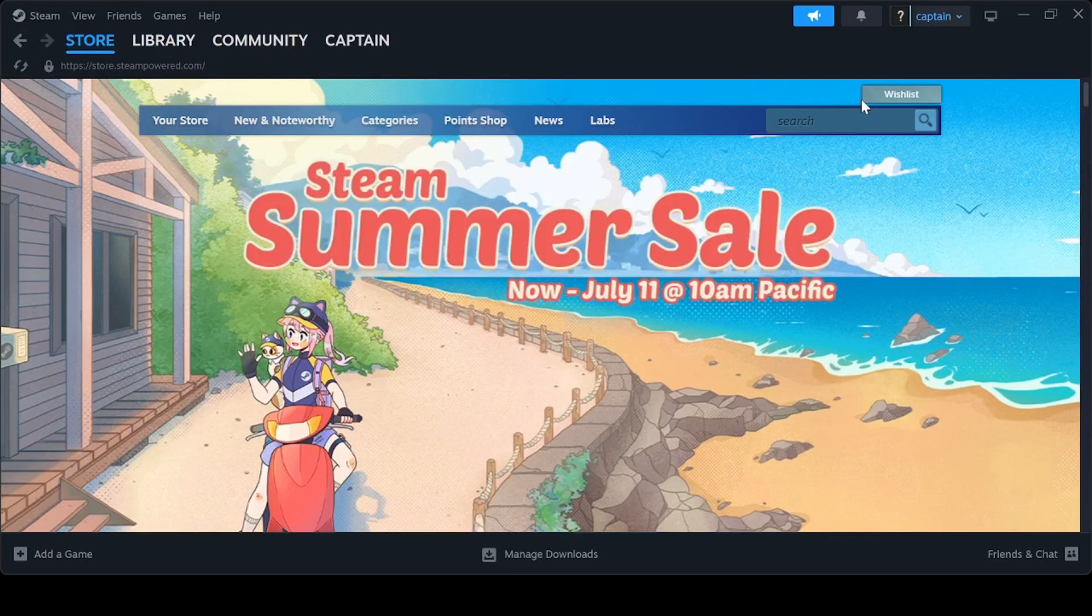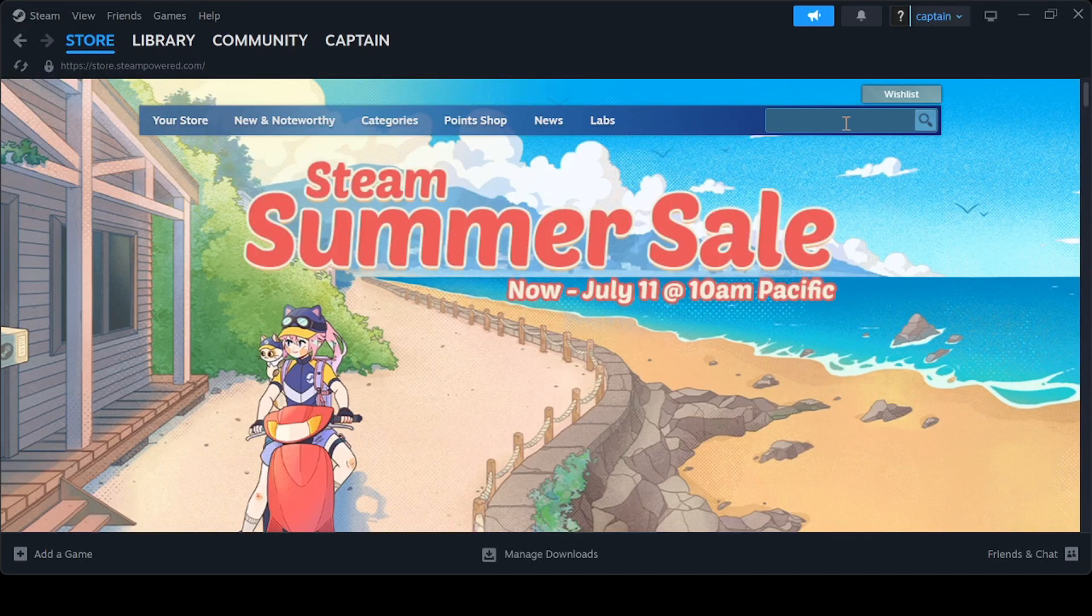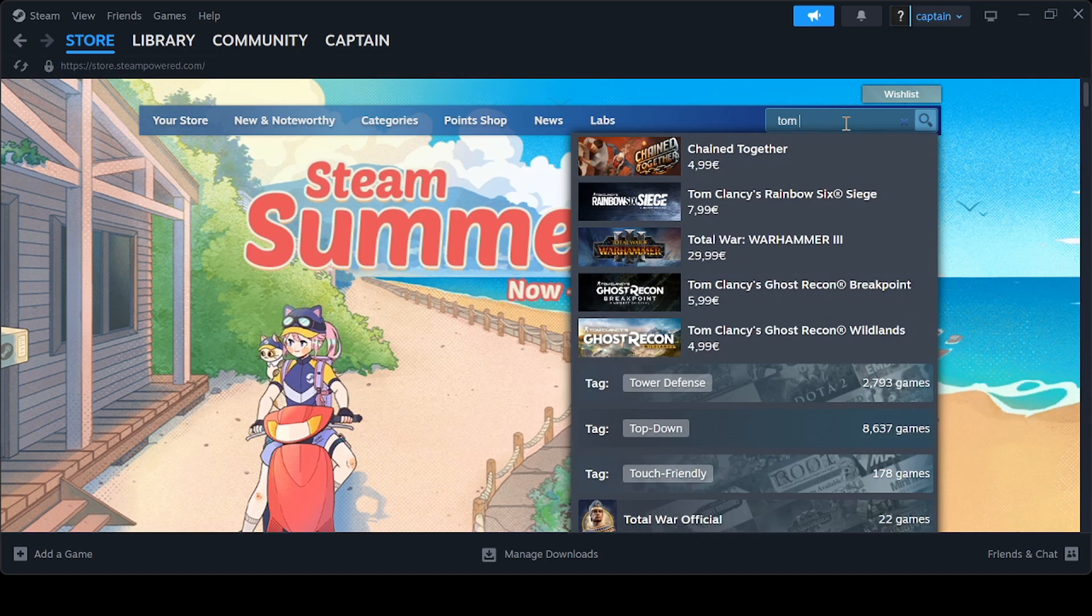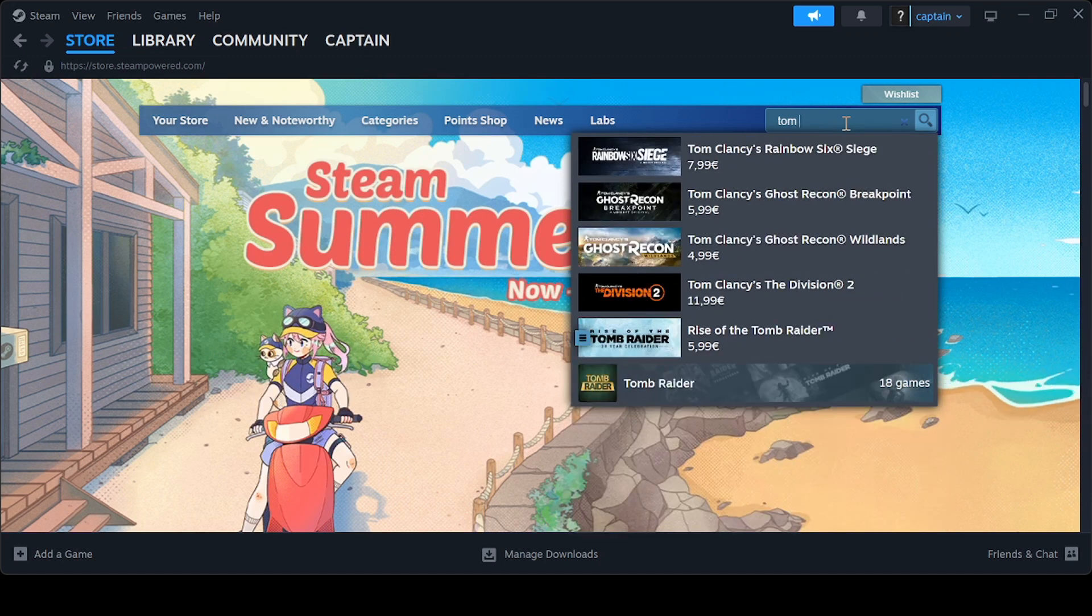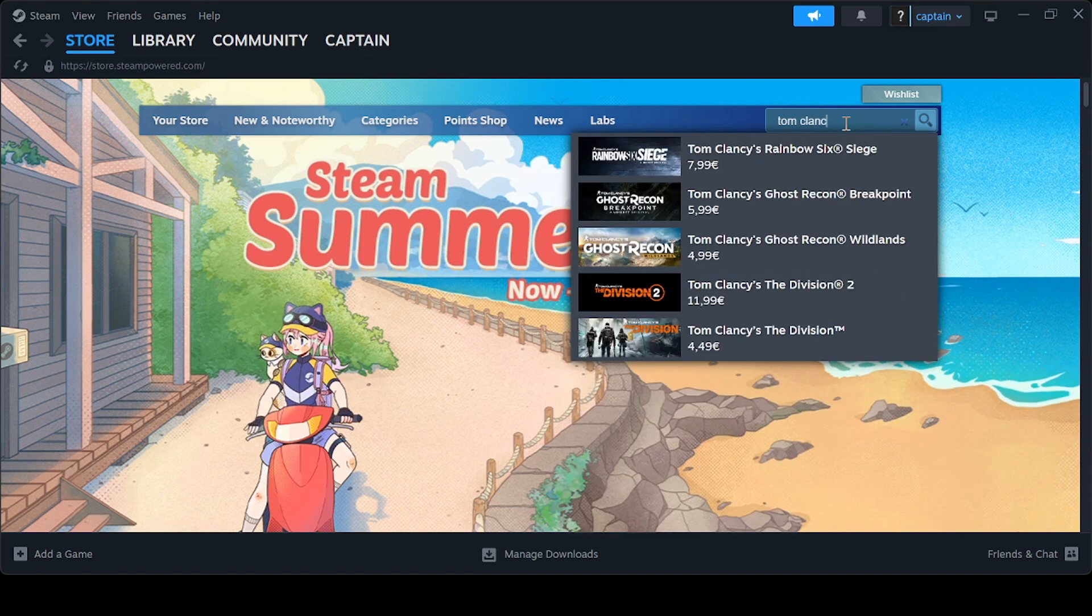In recent days, we've been informing you about the Steam summer sales, and a significant gaming franchise is part of these offers. We are talking about the Tom Clancy's games, which you can find at discounted prices on Valve's platform.